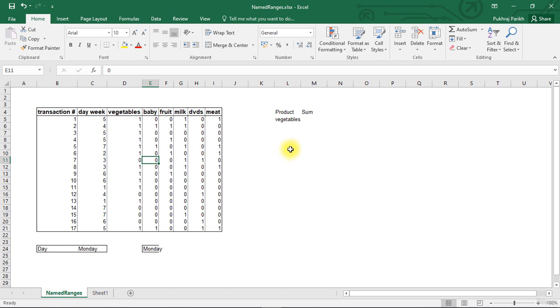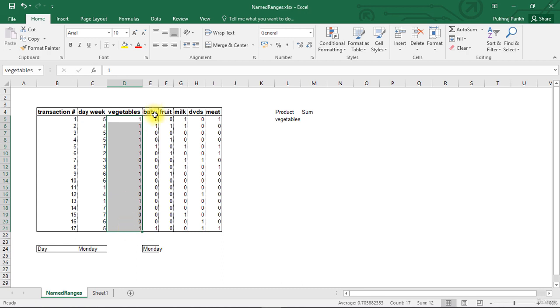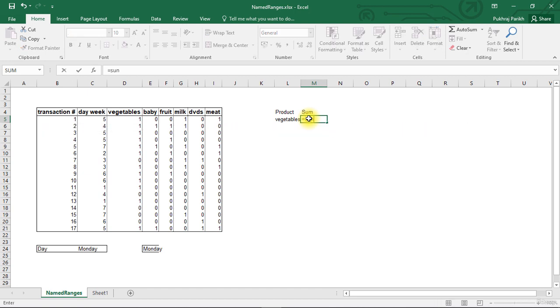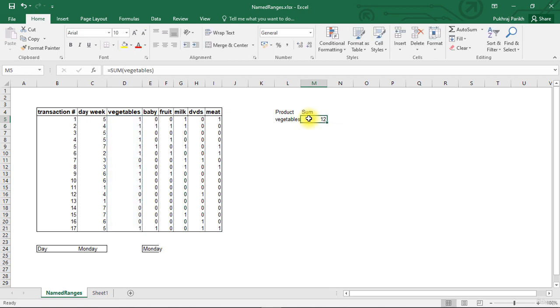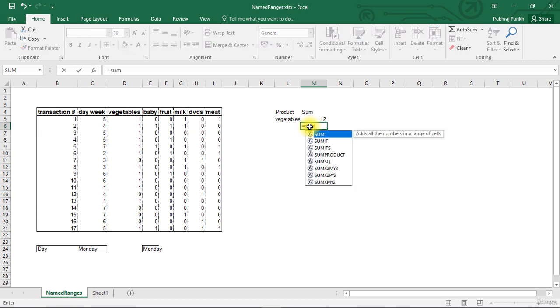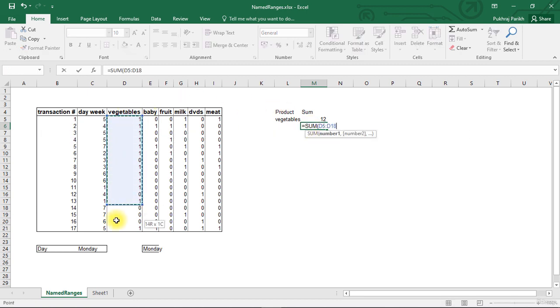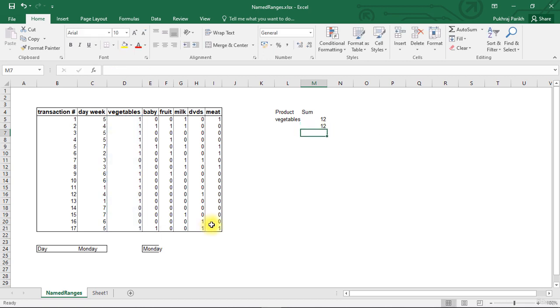The second reason is you can use that name in formulas to reference this entire range. For example, if I want to sum the number of times we sold vegetables, that is I want to sum all the values in this selected range of cells, I can use the sum formula and within brackets, here I need to specify the range of cells that I want to add. Instead of writing D5 to D21, I can simply input the name, that is vegetables. This is the name for this entire range of cells and I can press enter. This is similar to writing sum and selecting this entire range, and in that scenario also we get the same result.